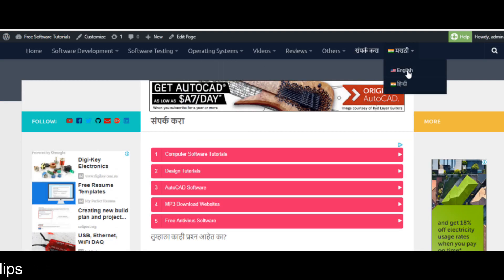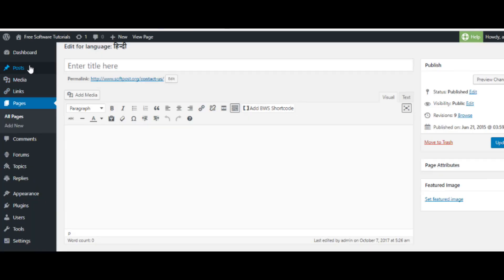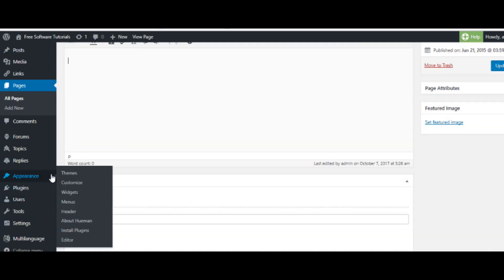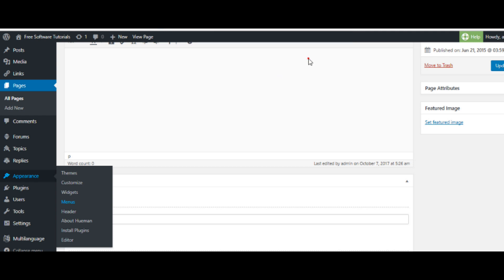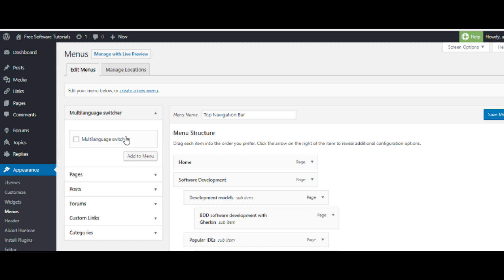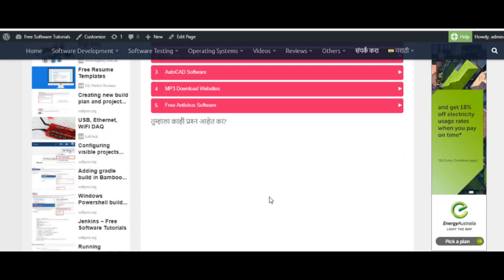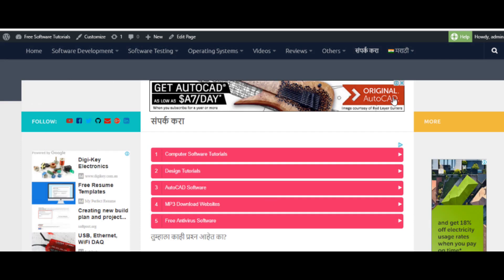Right now it is in Marathi — if I want to view it in English I just select English. Whatever language I want to see I just select it. Note that the language menu doesn't appear automatically — for that you have to go to Appearance and add the menu where you are able to select the language. To show this menu on your website you have to save it by going to Appearance in your WordPress dashboard.